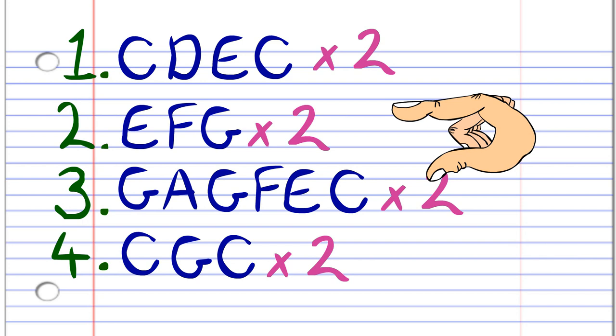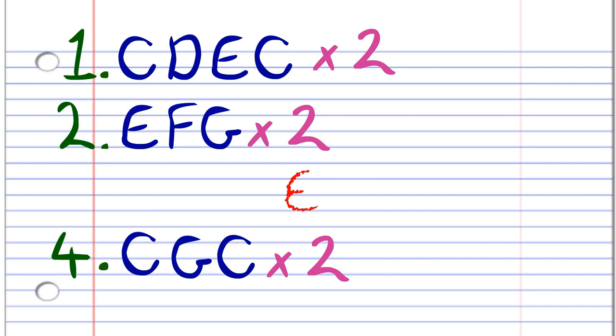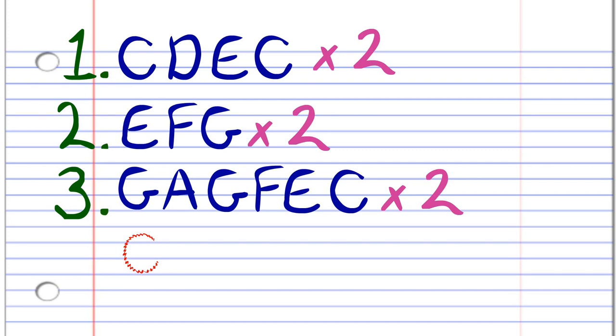Here's what it sounds like: C, D, E, C, C, D, E, C, E, F, G, E, F, G, G, A, G, F, E, C, G, F, E, C, C, G, C, C, C, G, C.